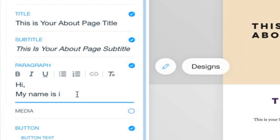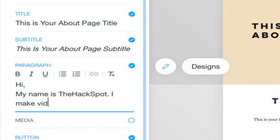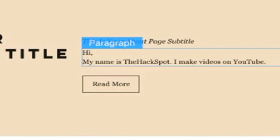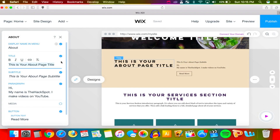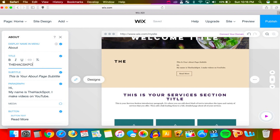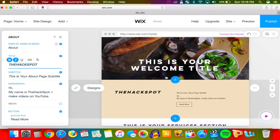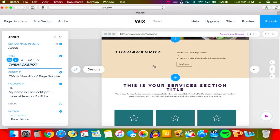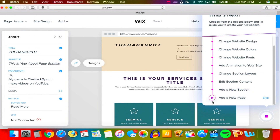Let me type: 'Hi, my name is the Hackspot — I make videos on YouTube.' You guys get the gist — it's very easy to edit content. You've got the title and the subtitle. Let me add the title: 'THE HACKSPOT' in all caps, make it bold, and italic too. Very simple.